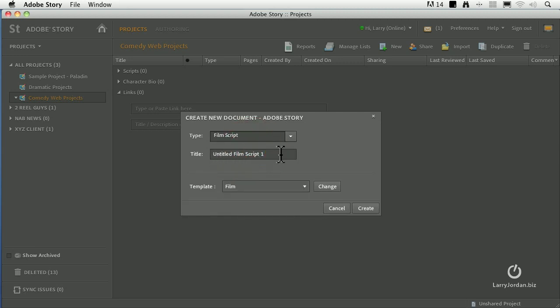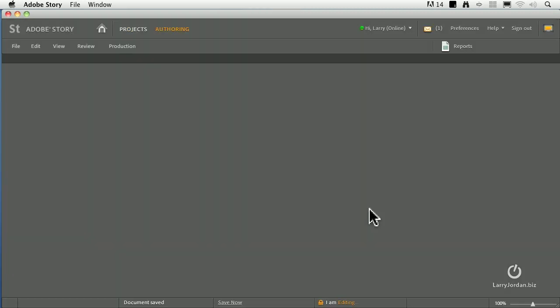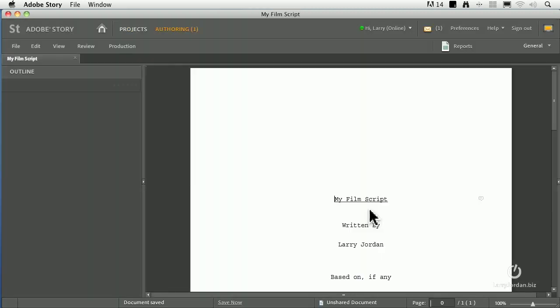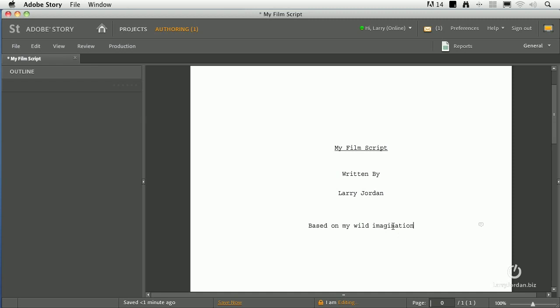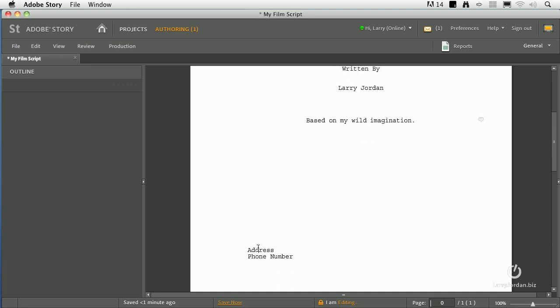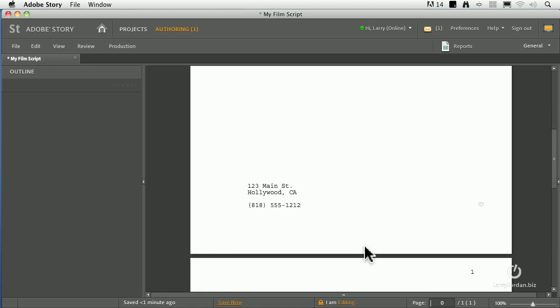Let's create a new film script. I'm going to call it My Film Script. And it's going to use the film template, and I click Create. After a few seconds, it's got the document created and opened up on our screen, and it starts with a title page. And there it is, My Film Script, written by me, based on my wild imagination. I'm clearly based in Hollywood, so that's where I want to be anyway. So Hollywood, CA, and the phone number for anybody that wants to call and option this script, you can reach me instantly at my agent's phone number.